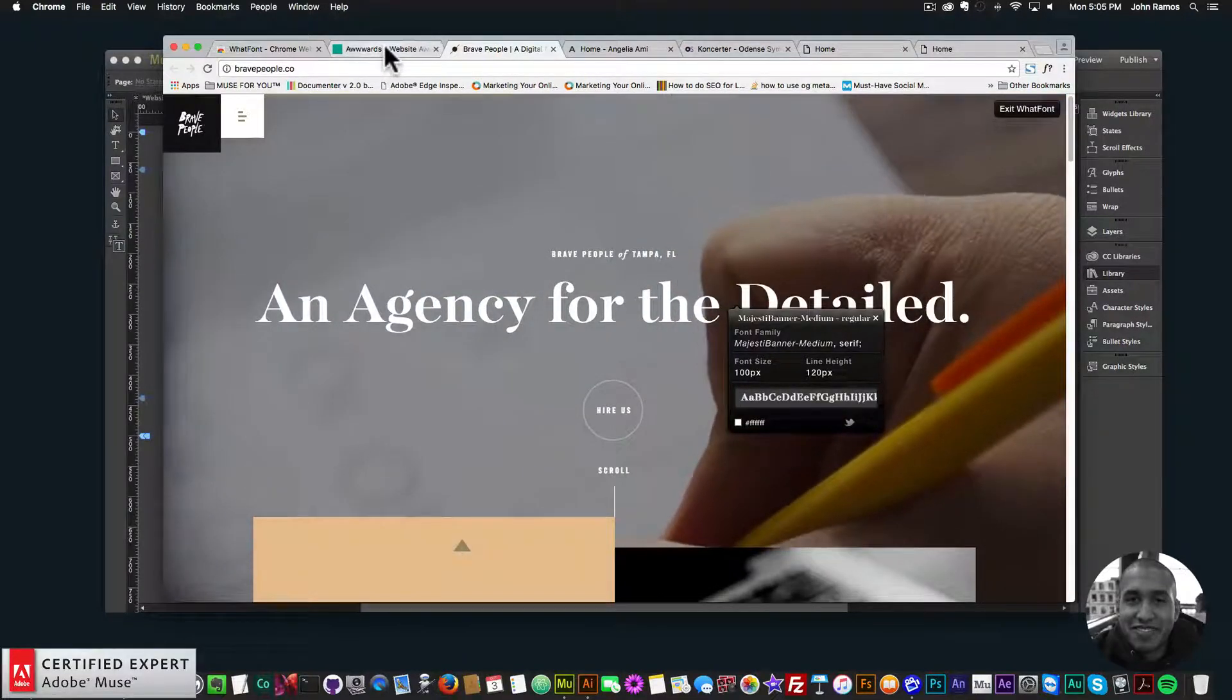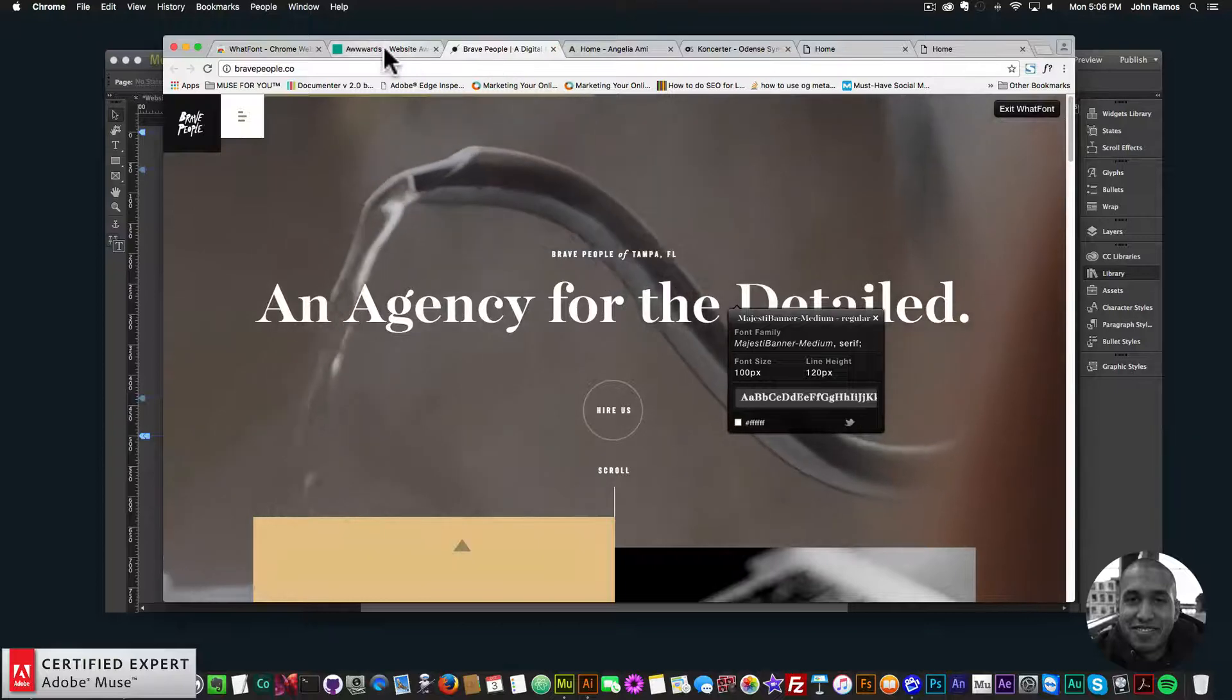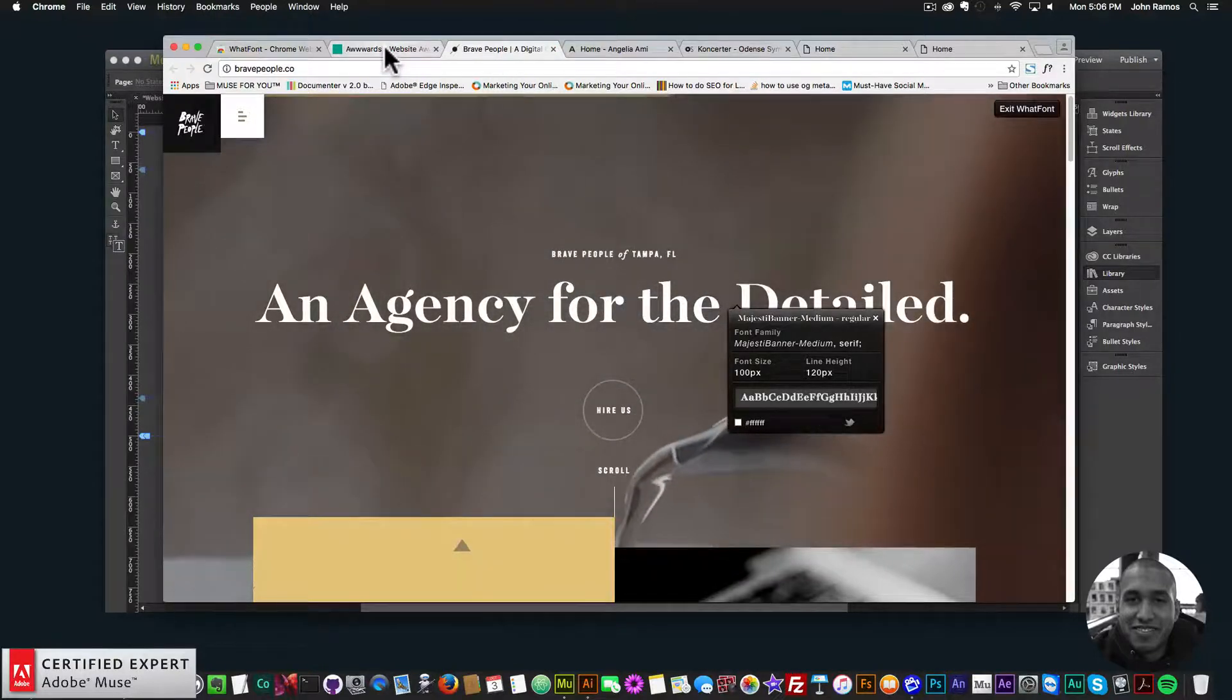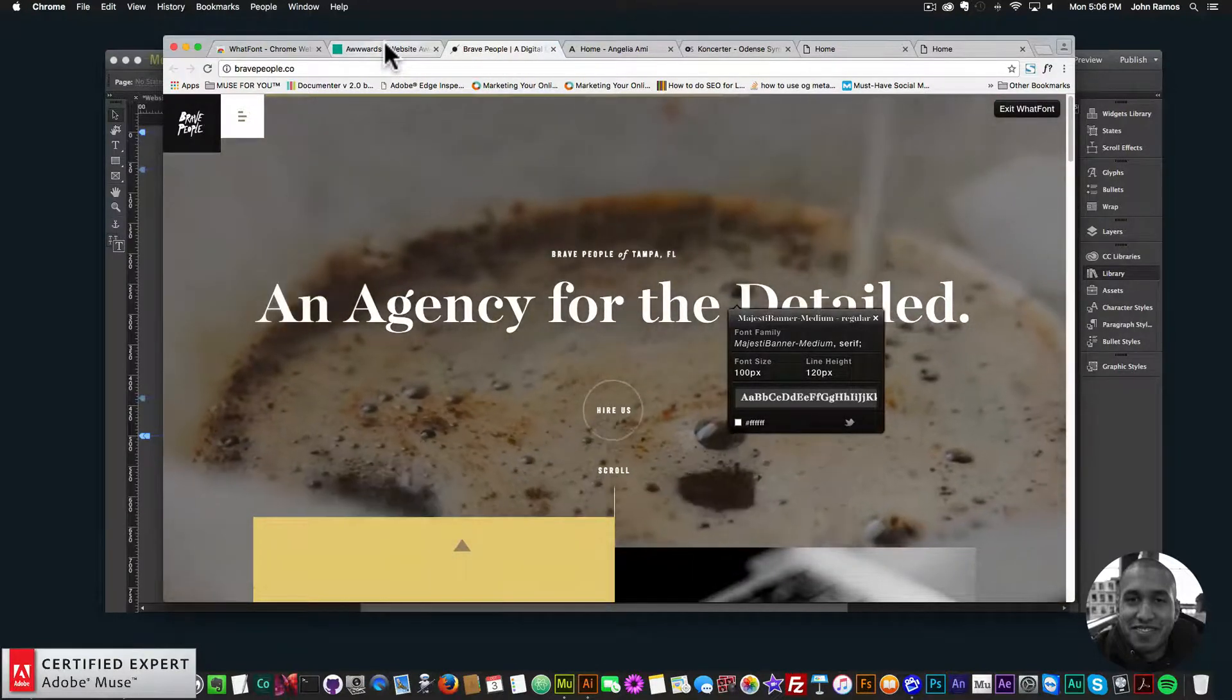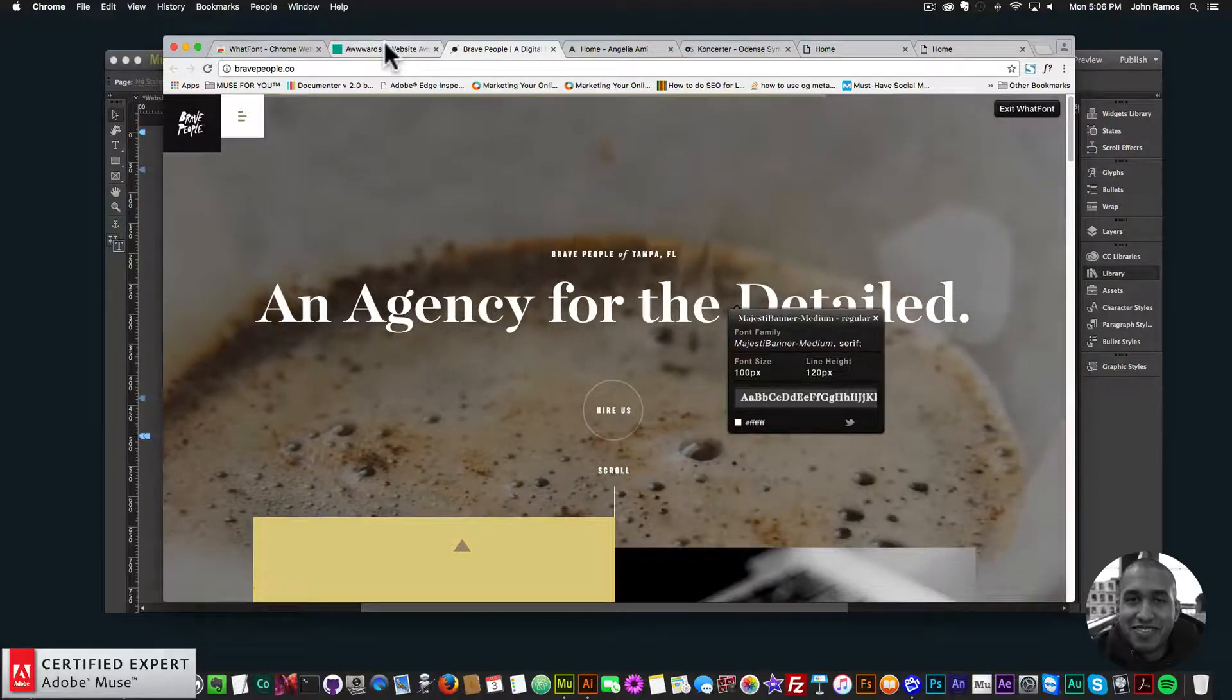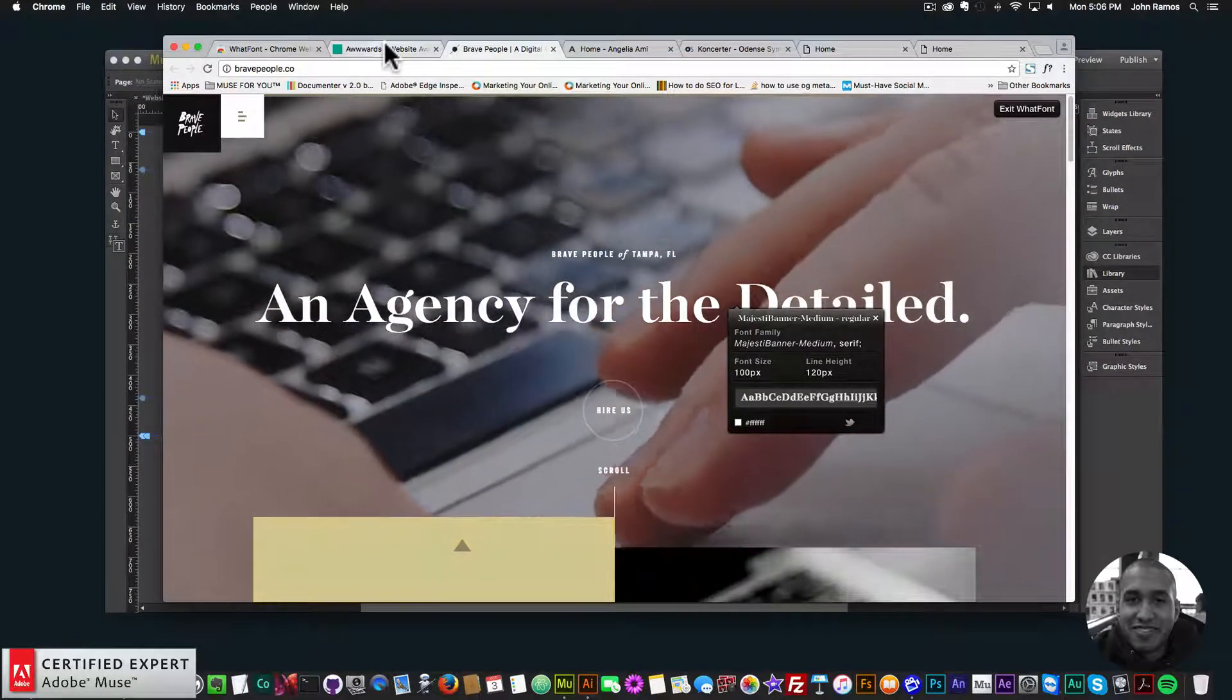All right. So that's it for this quick tip. It is what font. I will leave a link to it in the description area below. And if you haven't seen the Bootstrap to Adobe Muse video, I'd recommend watching that.